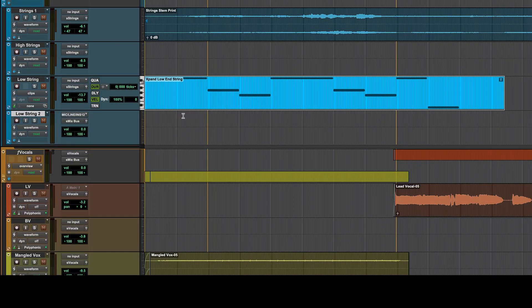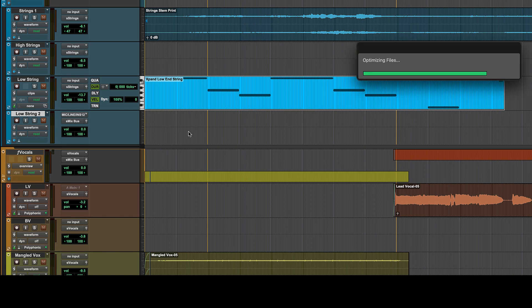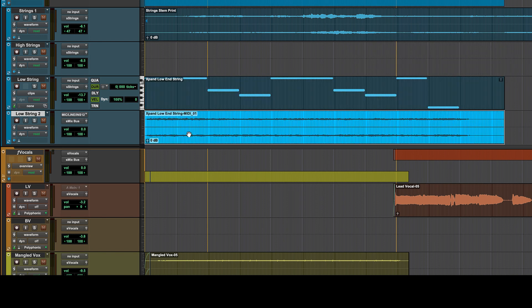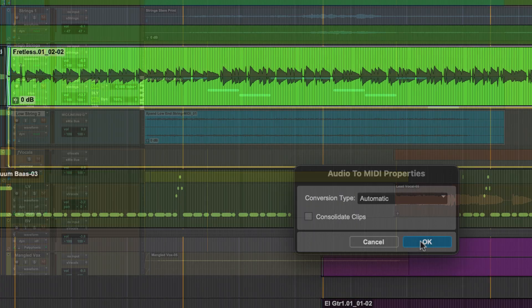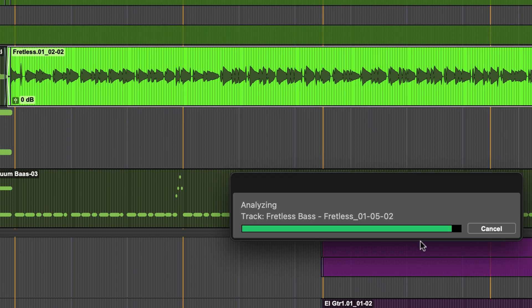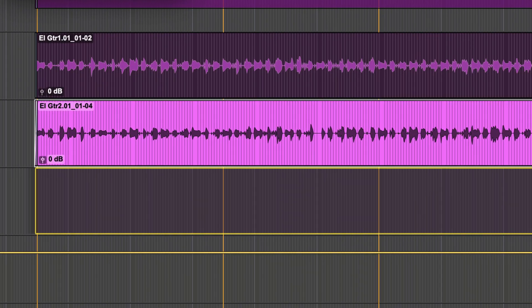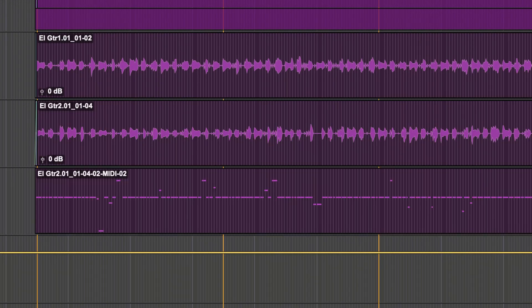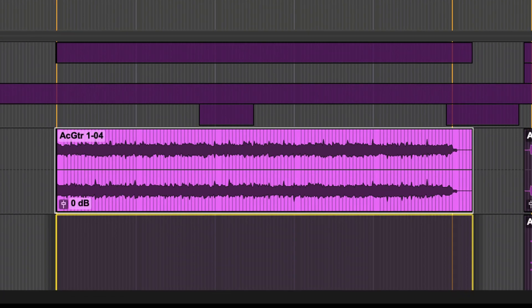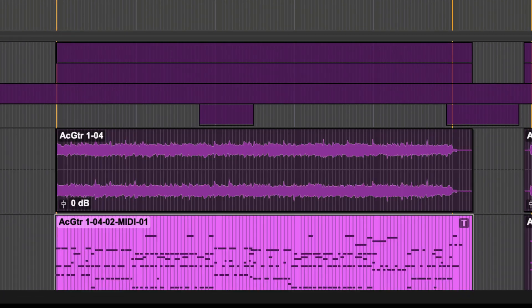You can even go in the other direction and drag and drop a MIDI clip from an instrument track to an audio track. Pro Tools makes this fast and easy, blurring the lines between audio and MIDI, allowing you to focus on your creative workflow.